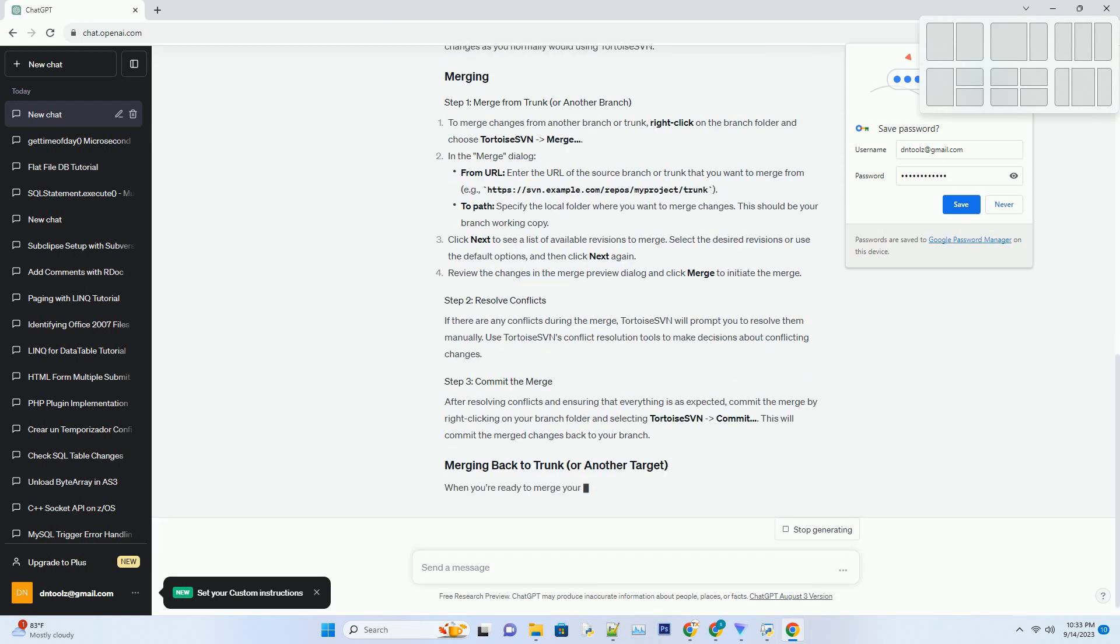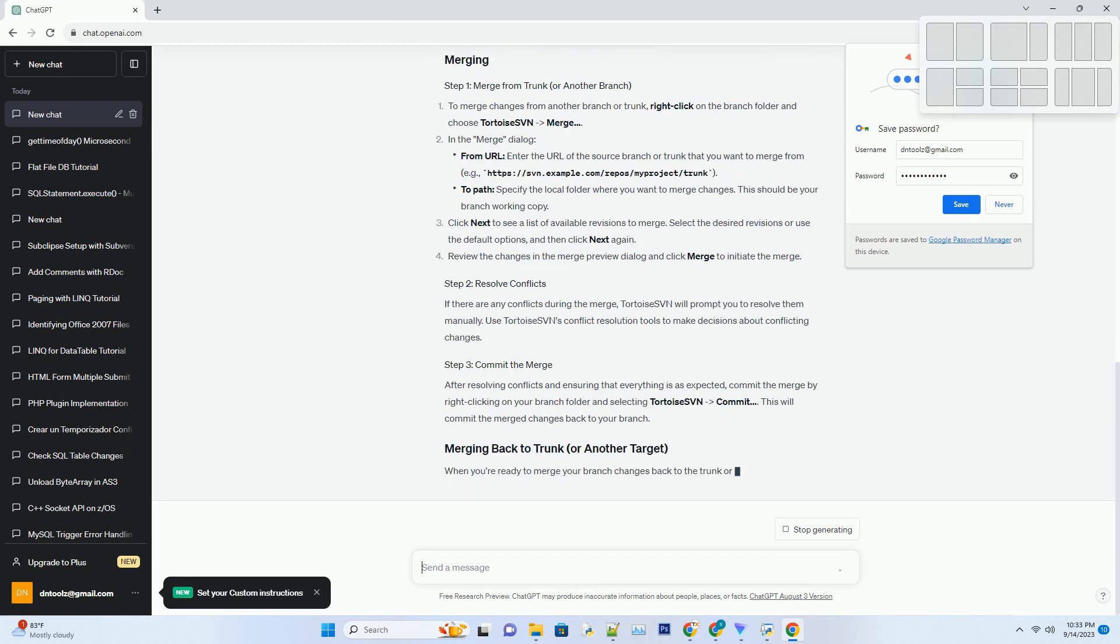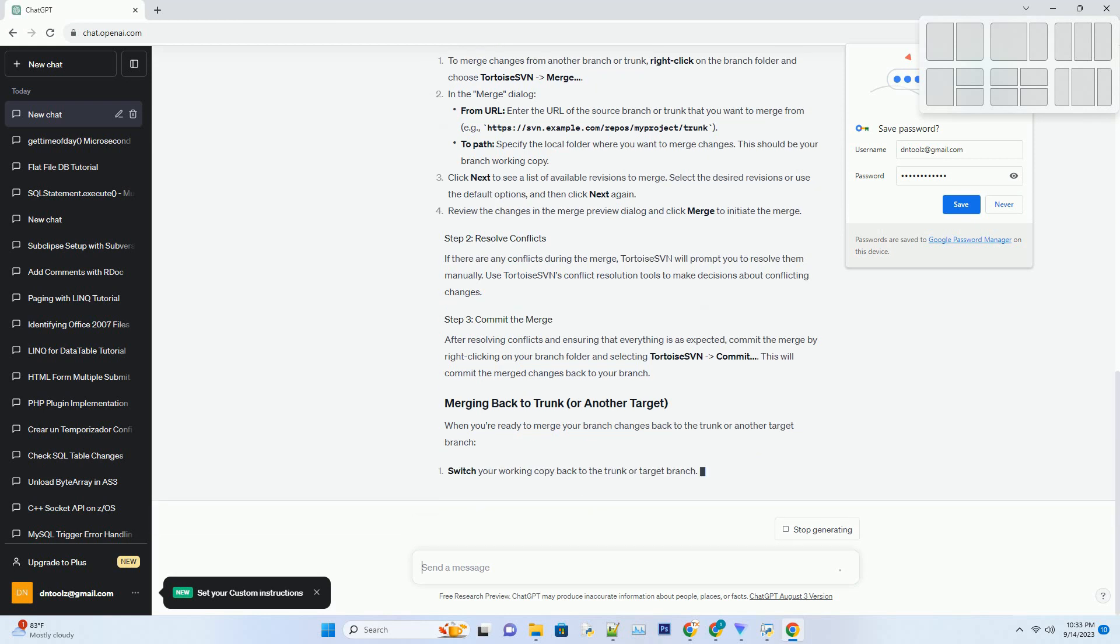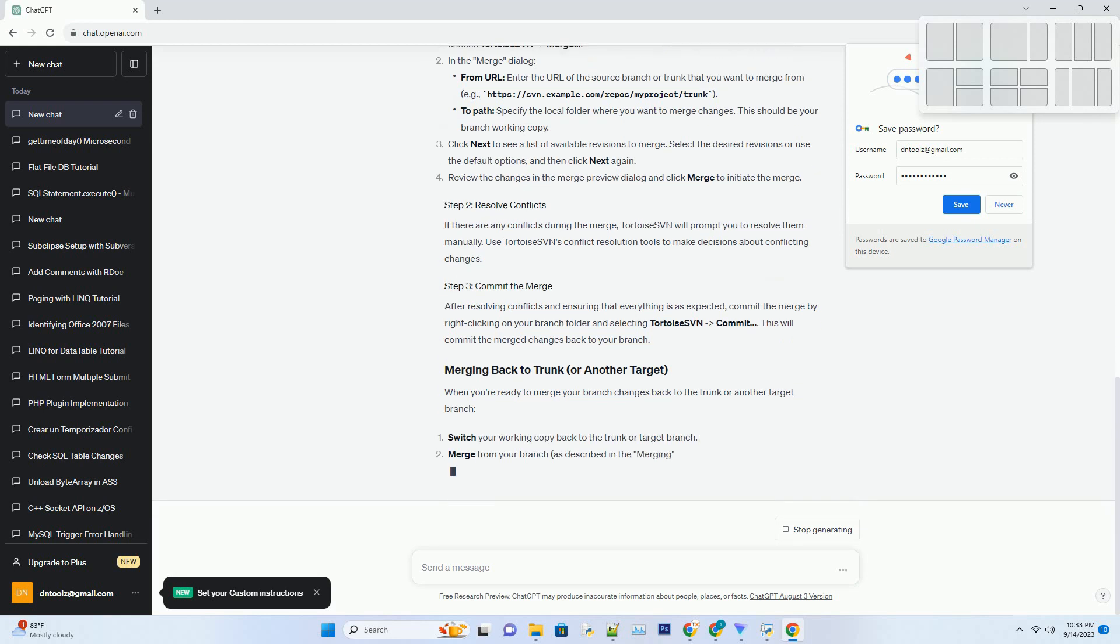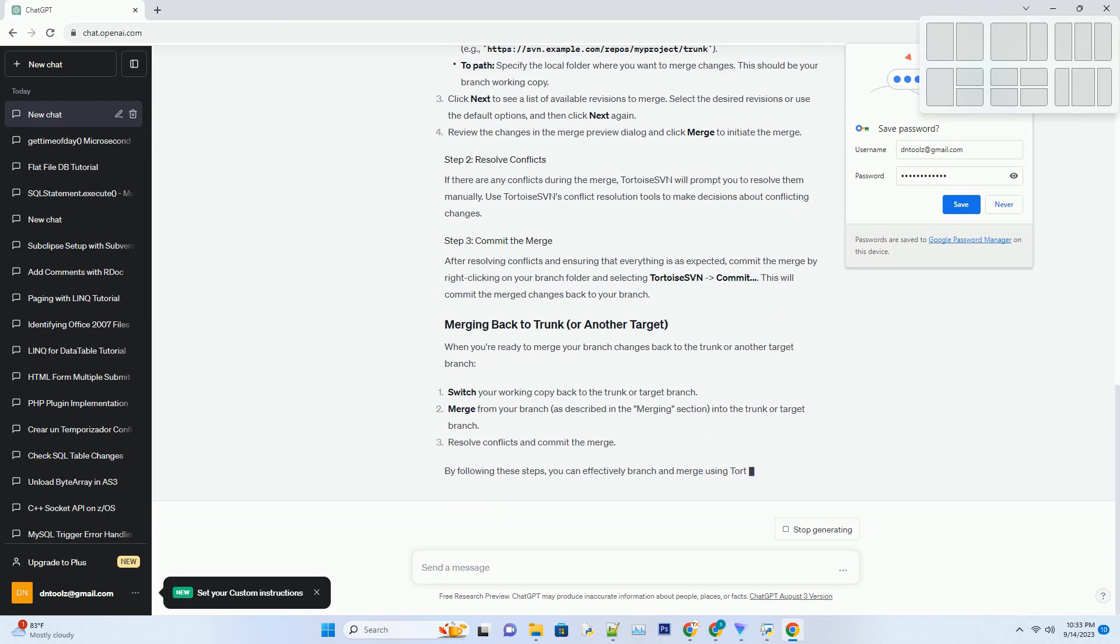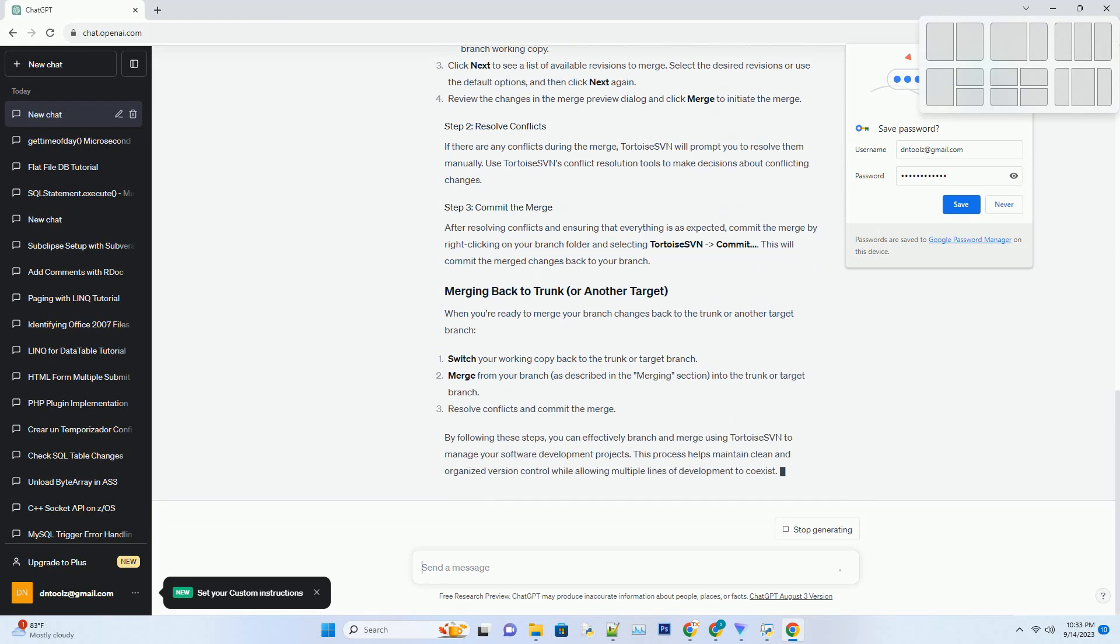Right-click on the folder you want to create a branch from. Select Tortoise SVN from the context menu, then choose branch slash tag. In the branch slash tag dialog.